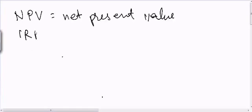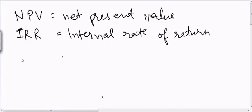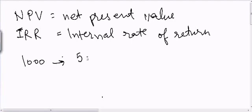IRR is the internal rate of return. Suppose we have a company which has a project with an initial investment of $1,000, and then after one year this company will receive a cash flow of $500.